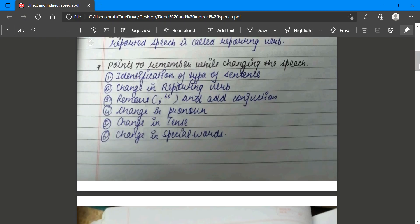In order to change direct speech into indirect speech, there are six points to remember: first, identification of the type of sentence; second, change in reporting verb; third, removal of comma and inverted commas and adding a conjunction like 'that'; fourth, change in pronoun; fifth, change in tenses; and sixth, change in spatial words.